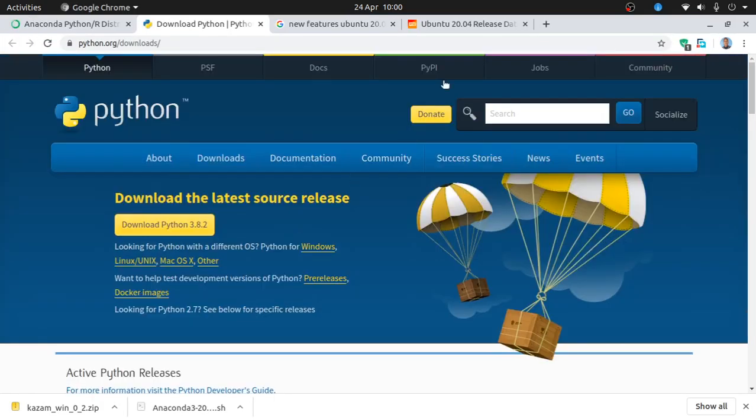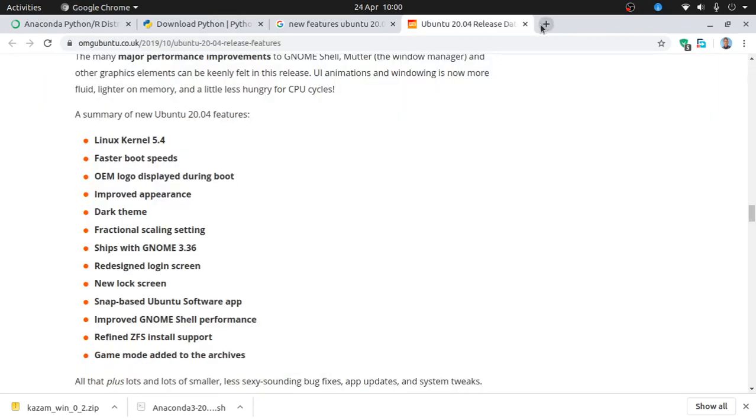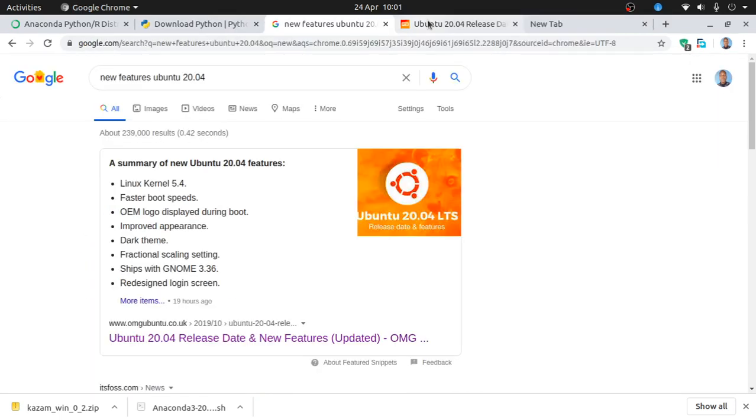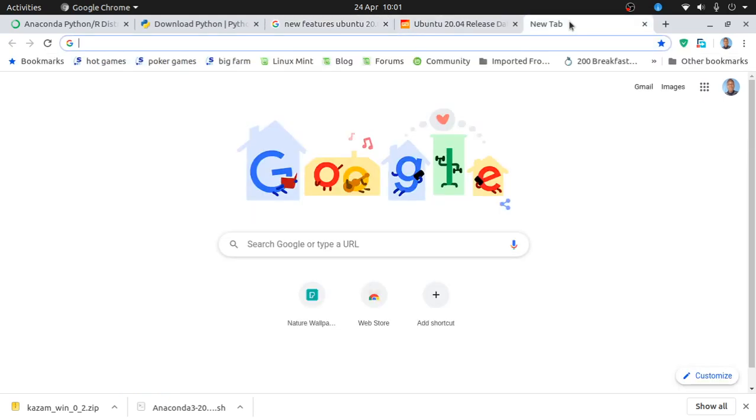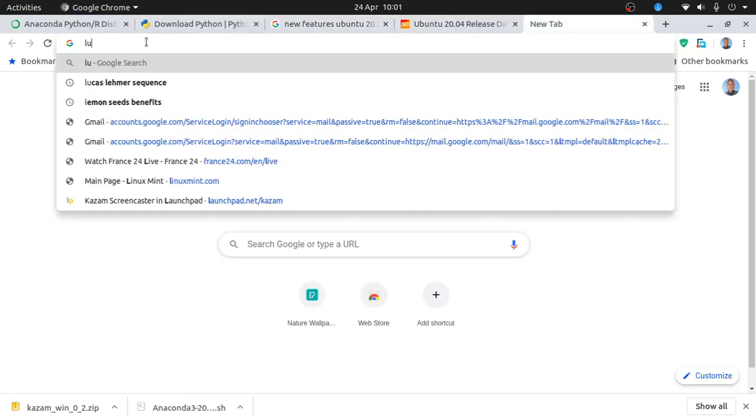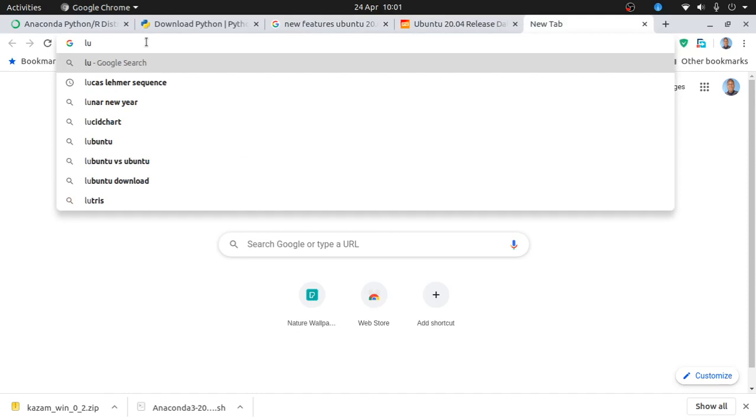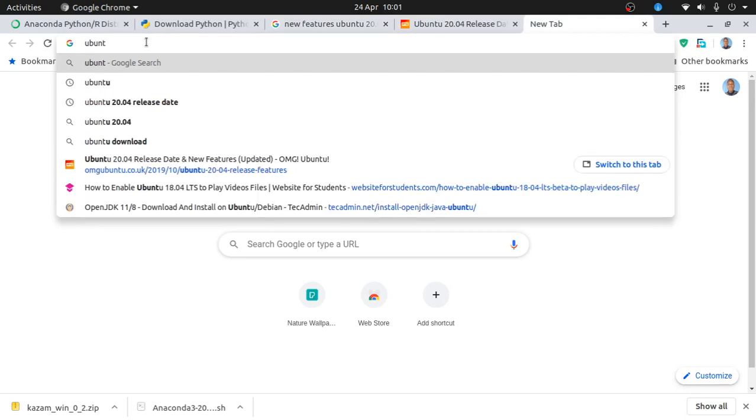I haven't seen any crash so far with my laptop, so I think it should work fine. Make sure you go to ubuntu.com and download your copy.